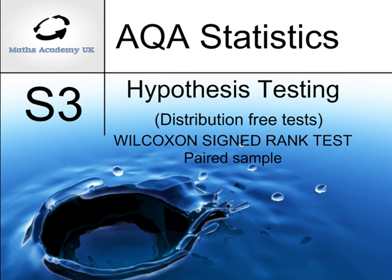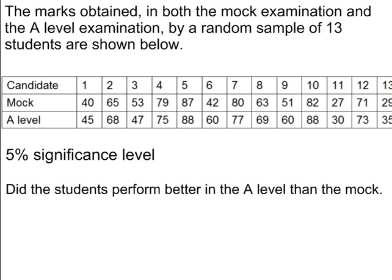Hypothesis testing distribution free tests. The Wilcoxon signed rank test for a paired sample. The marks obtained in both the mock exam and the A-level exam by a random sample of 13 students are shown in this table.